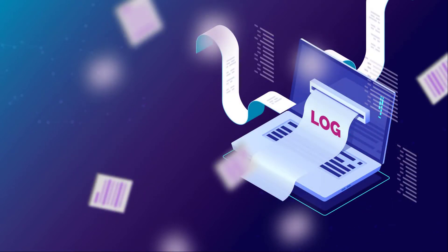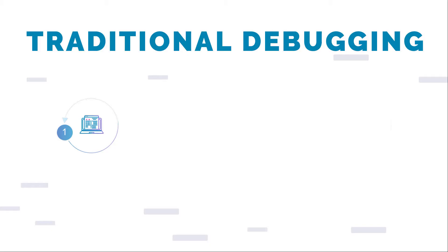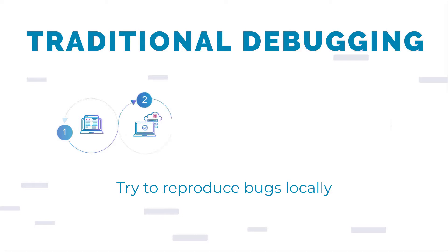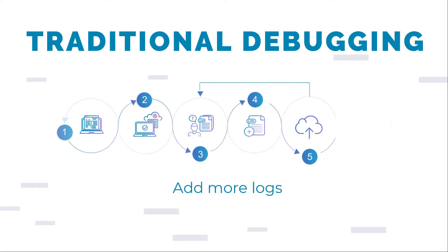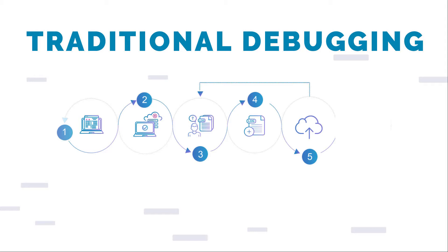So you end up debugging in production with logs. But that's a lot of guesswork. You have to add more logs, rebuild, redeploy, and reproduce the bug. And you rarely get it right first time, so you have to repeat the process over and over again.